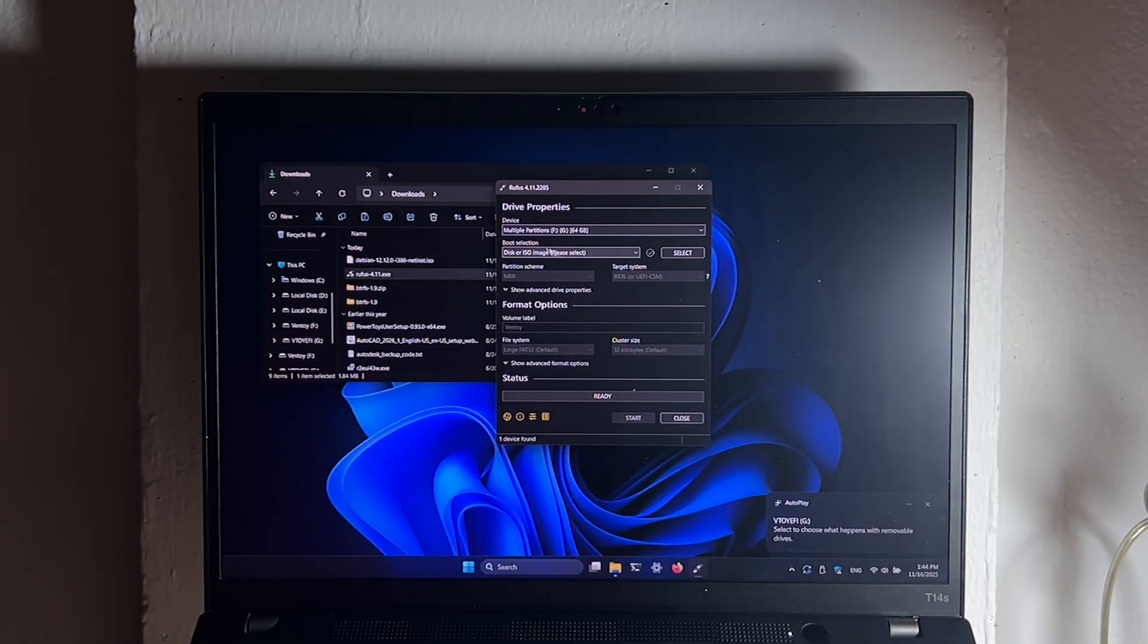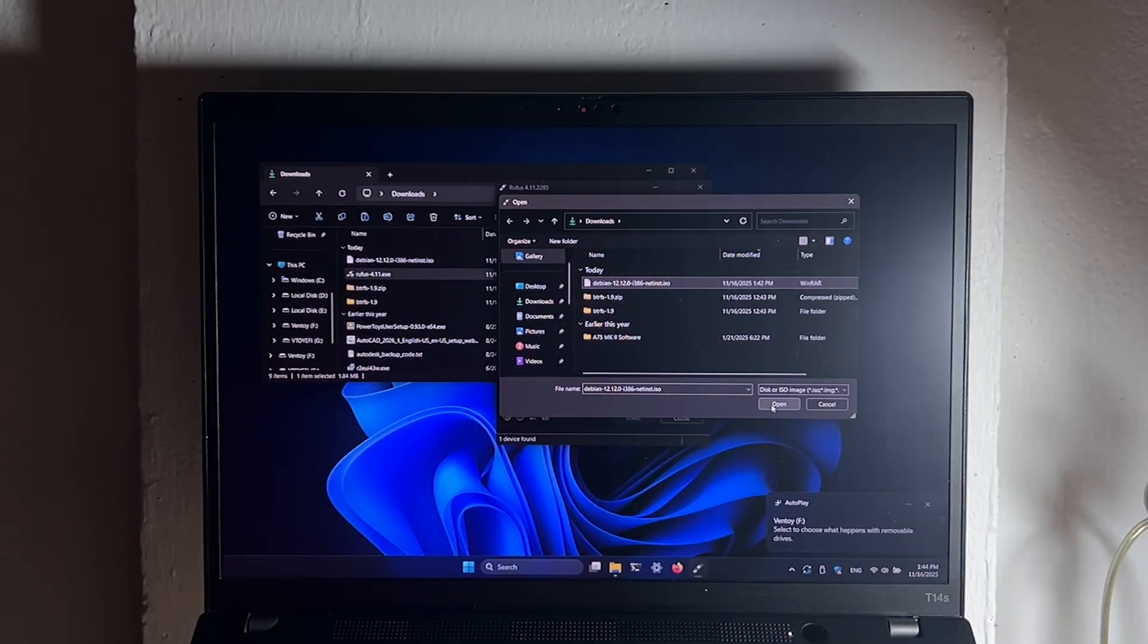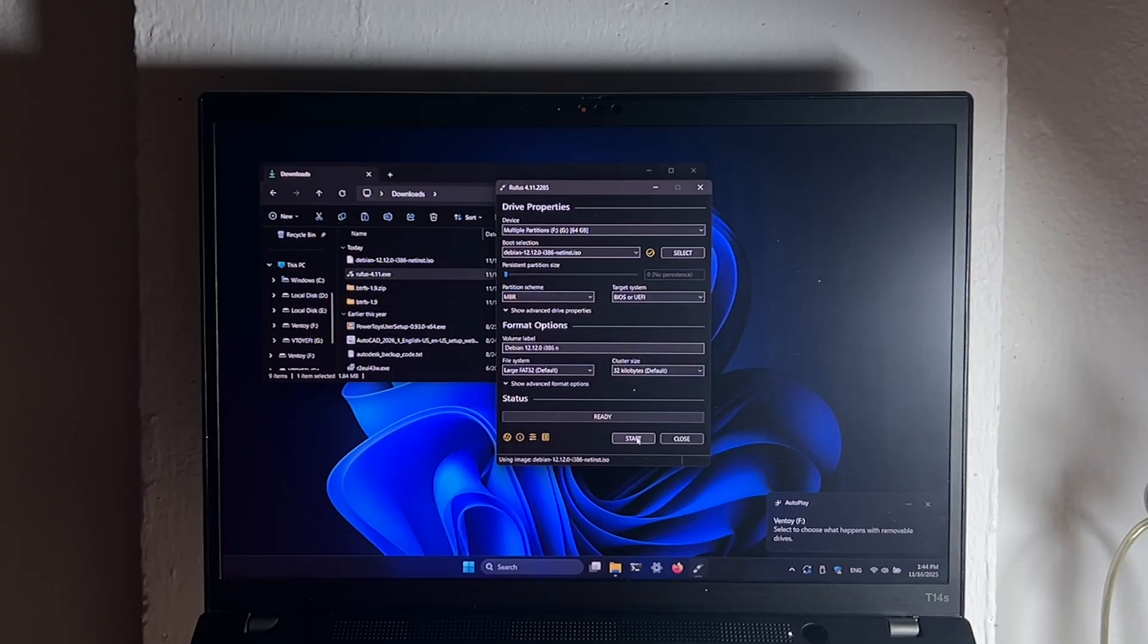Choose your USB drive in the device option. And then choose your ISO file with a select button. Choose the Debian ISO and press open. You can leave everything as default, and you can press start right away.